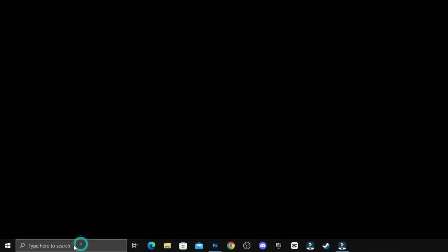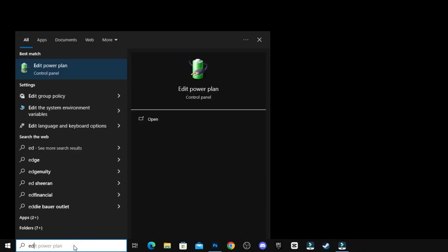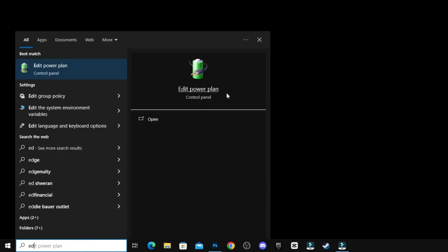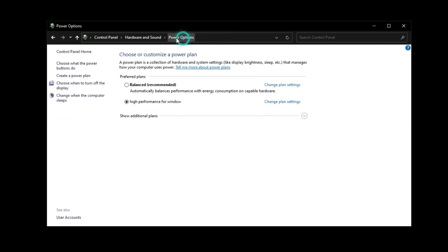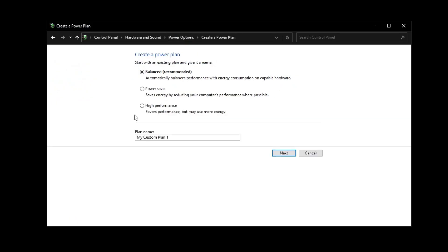Next step: open Edit Power Plan. Click on this option, then create a power plan and select the High Performance option.